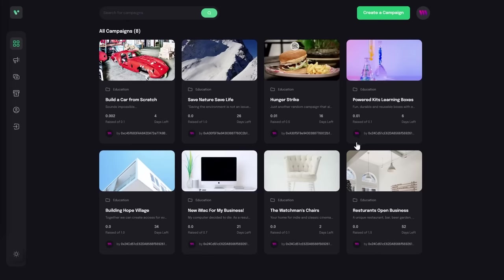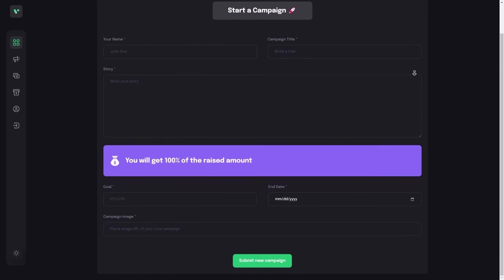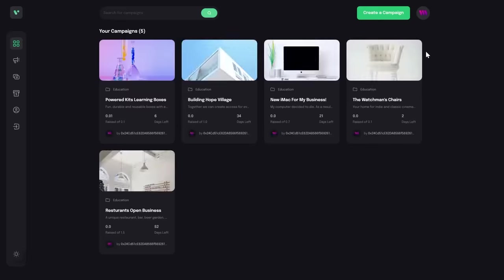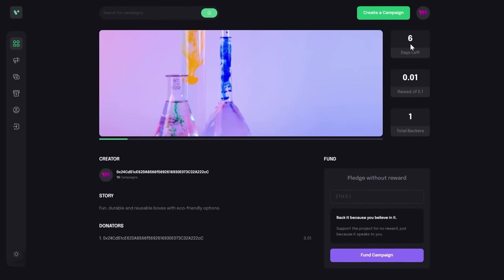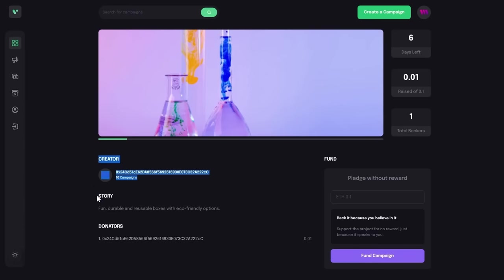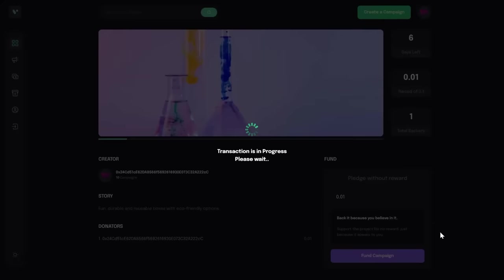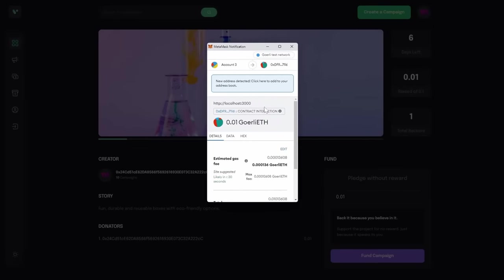Currently we're looking at the homepage where you can see all campaigns. You can click on the create a campaign button to start creating your own campaign. Once you create it, you can click on your profile icon to see all your active campaigns. If you want to see more campaign details, you can click on a specific campaign. Here, you can see the number of days left until the end of the campaign, the currently raised amount, and the number of people that supported the campaign. You can also see the creator, a story behind the project, and a list of donators. Most importantly, you have a fund field where you can enter the amount of ETH you'd like to contribute. As soon as you click the fund button, a MetaMask notification will appear and you can make your contribution.